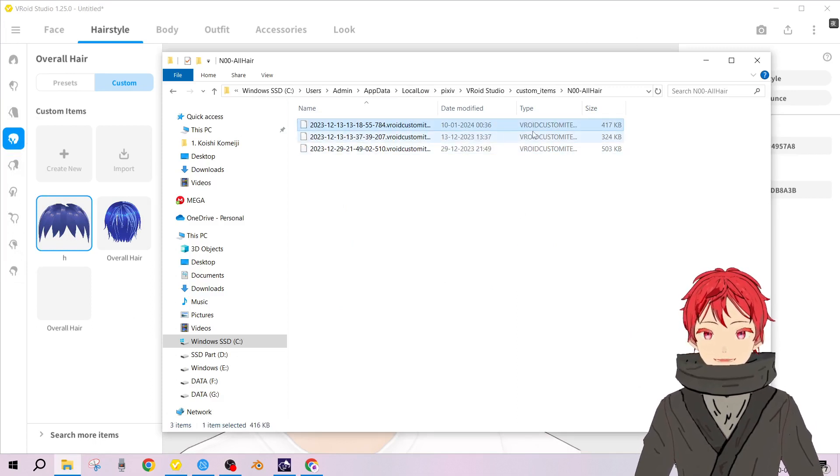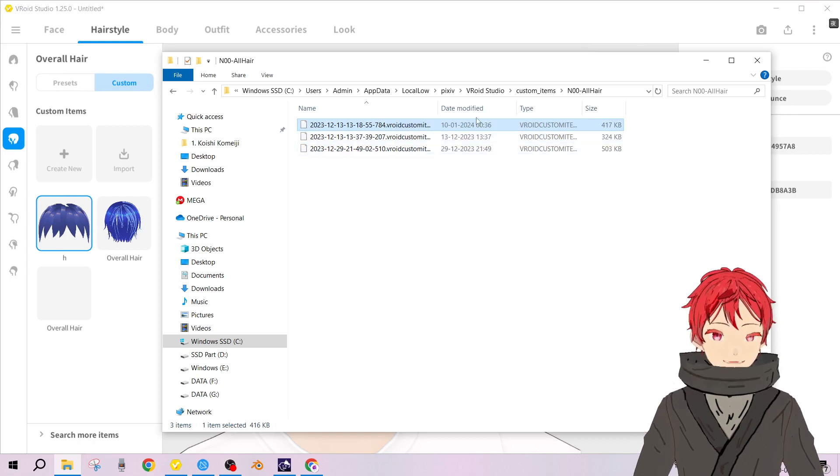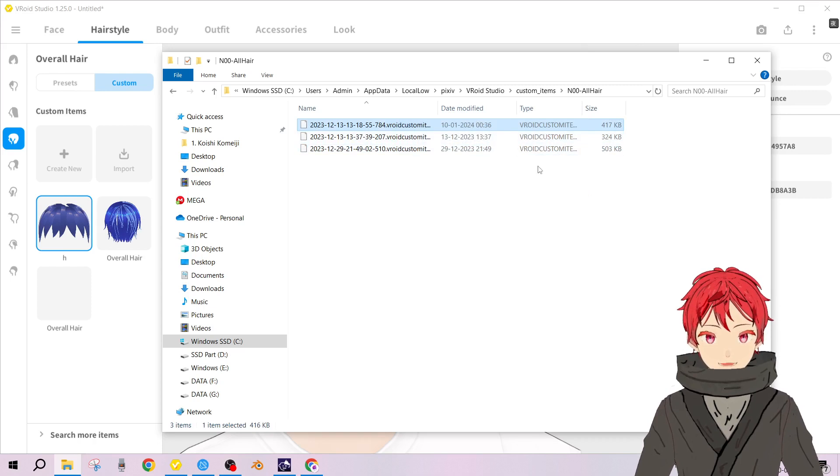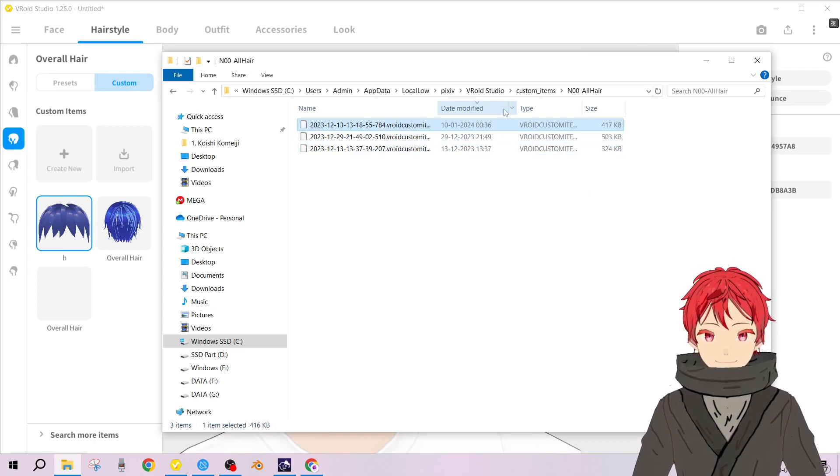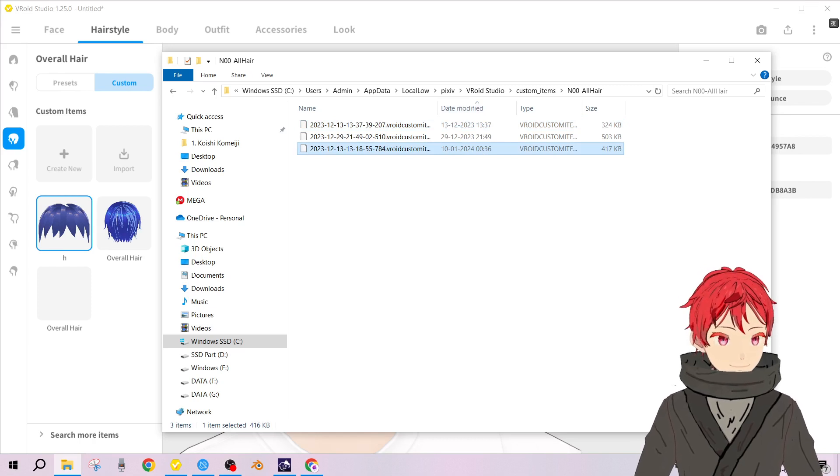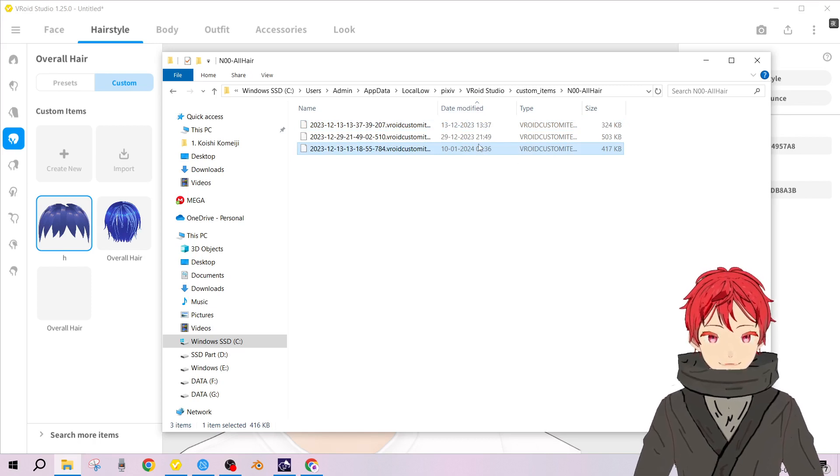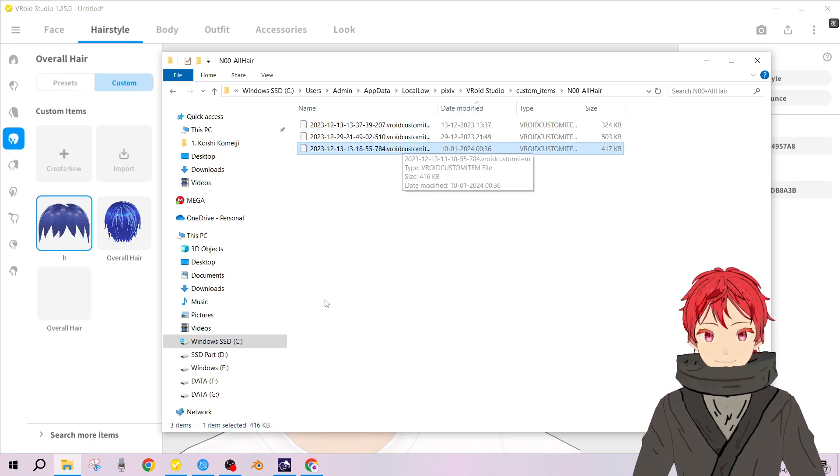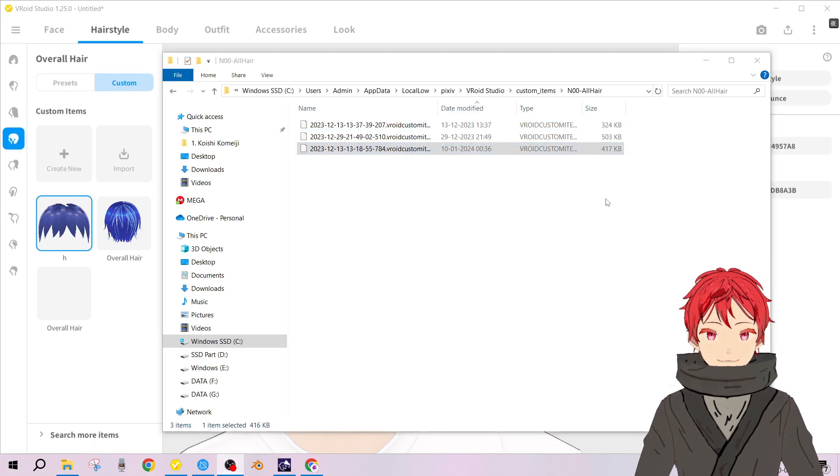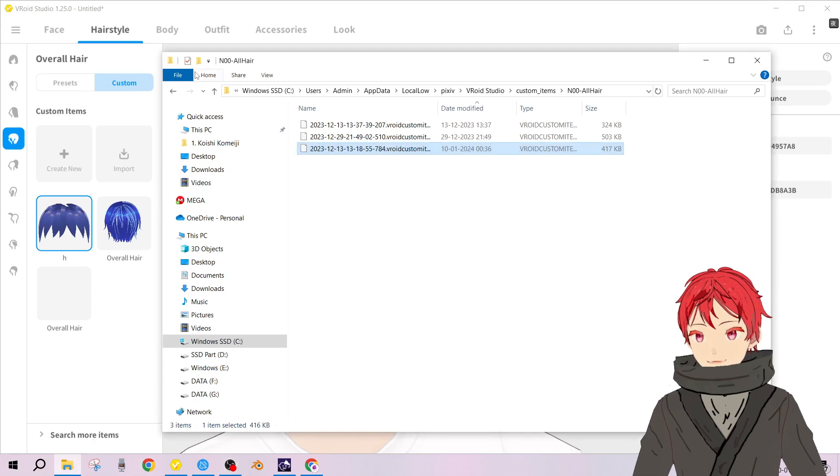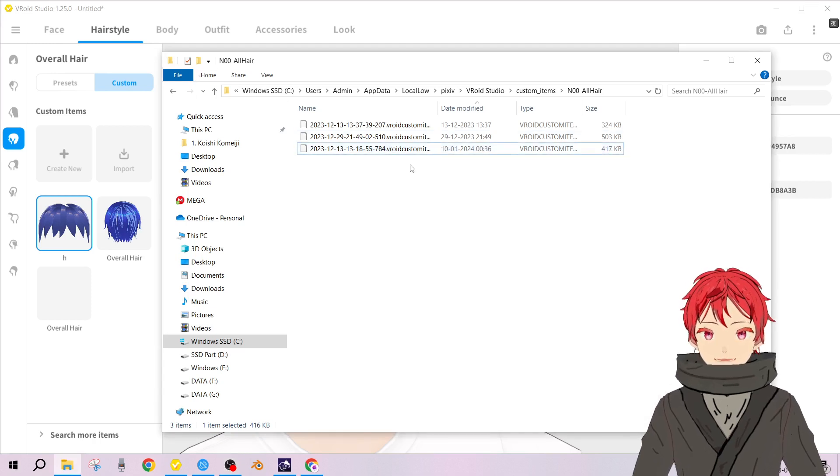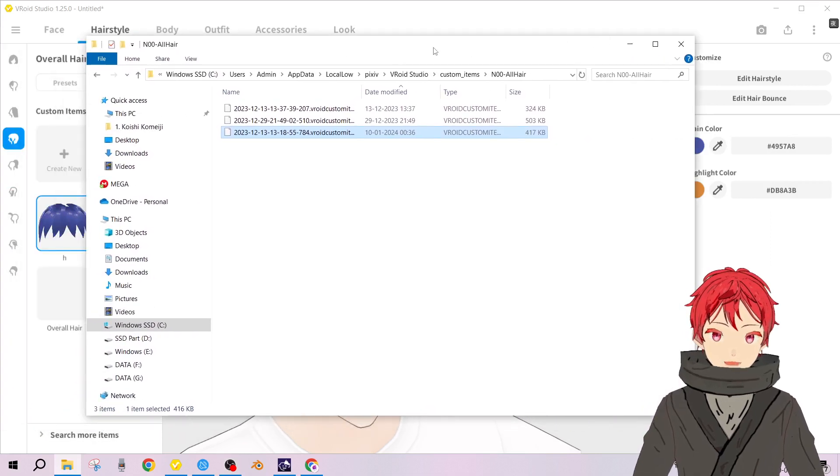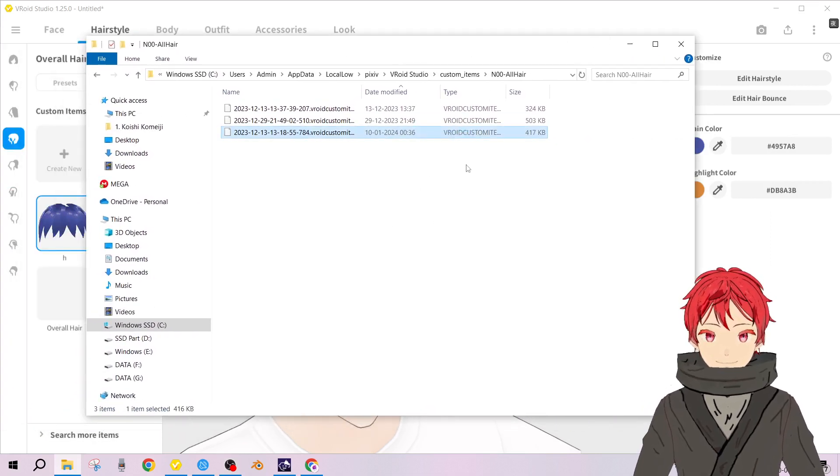You can actually check which one your item is based on when it was created or when it was modified. Let me see the most recent one. This is the recent one. Now we want to actually edit this file.